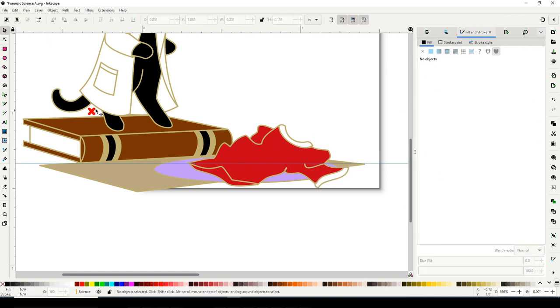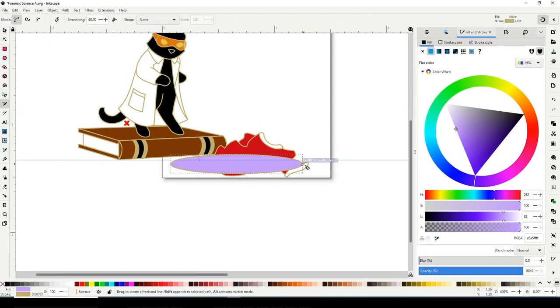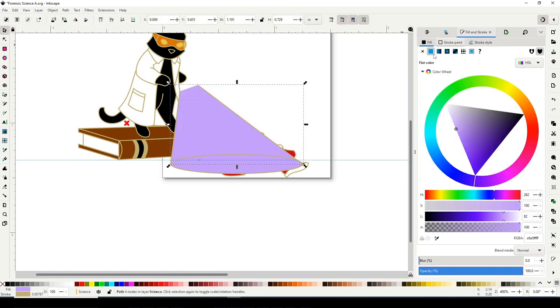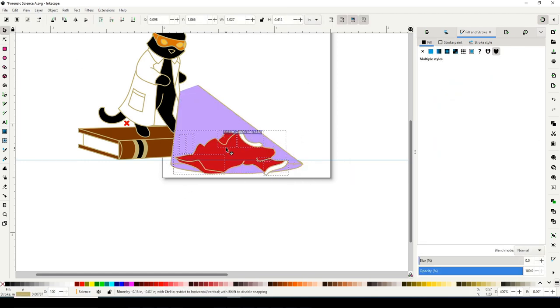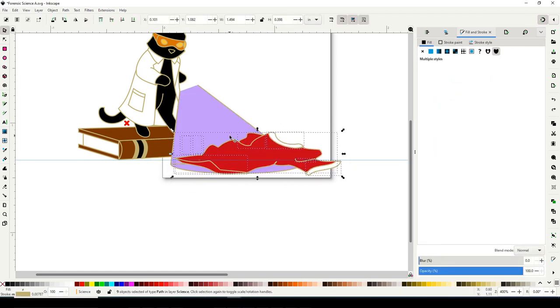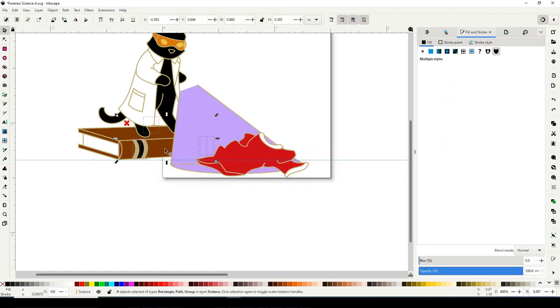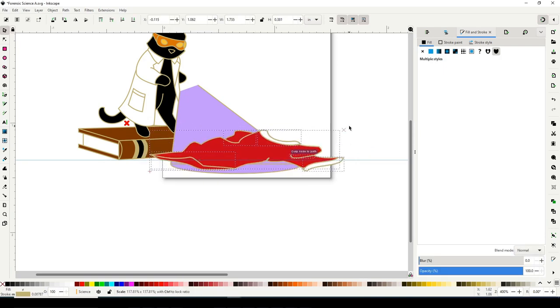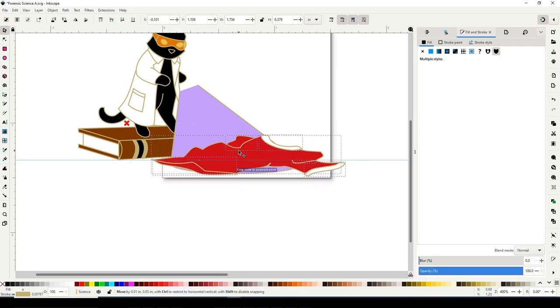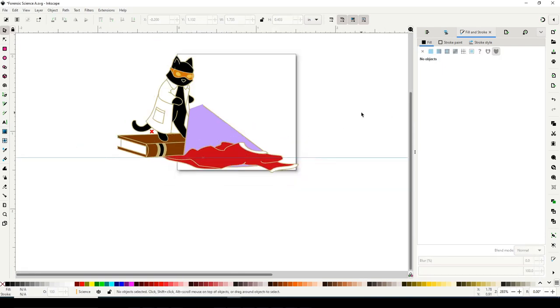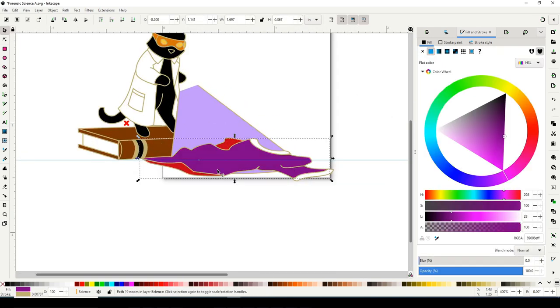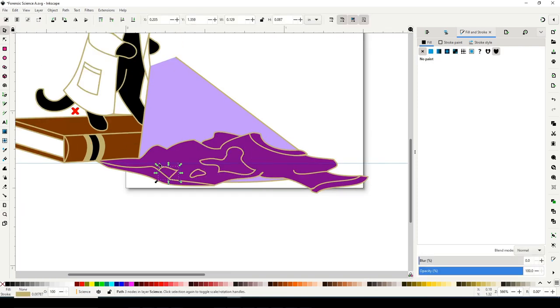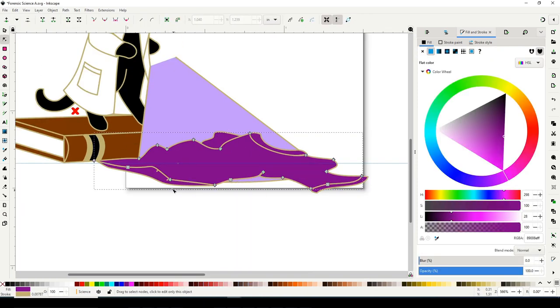Now I'm not personally into the whole true crime kind of thing, but I know that it's very popular, I know a lot of people like it, and in my time I have seen a fair number of episodes of CSI and Law & Order and all those other shows. And so I figured this would be a good design to do for More Cats Doing Science.